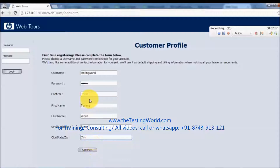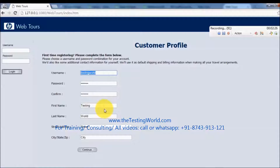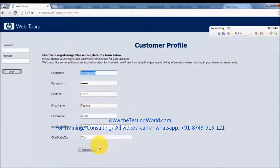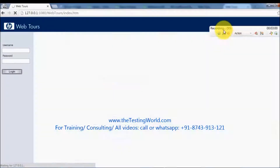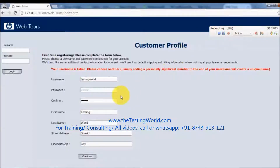Before clicking Continue, I want to discuss something. If you've worked on QTP or Selenium, when you type something in a text box or click somewhere, one line is recorded. But here in LoadRunner, even though we've filled the complete form, it will not record anything yet. LoadRunner records only the transactions taking place between the client and server. Since we've just filled the form and haven't sent anything to the server, nothing is recorded yet.